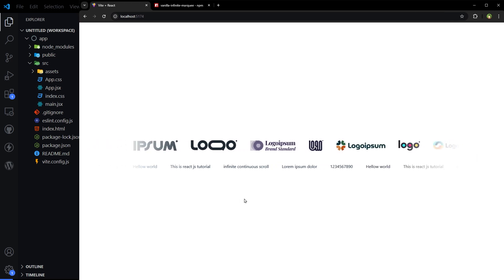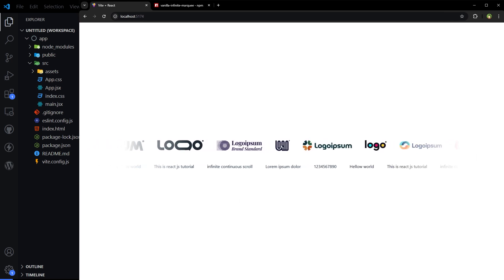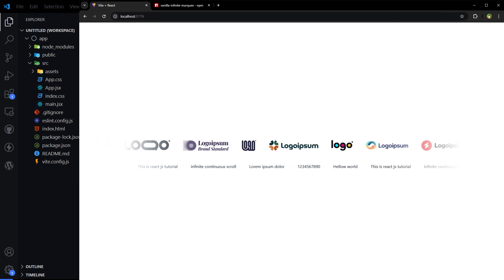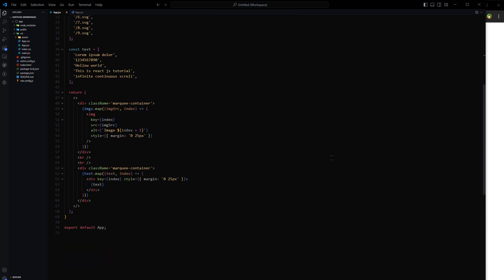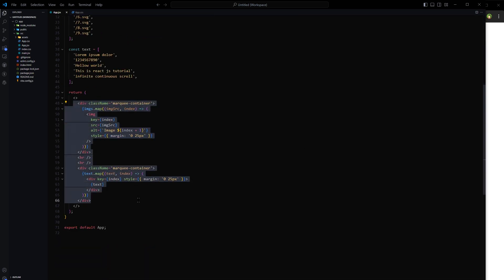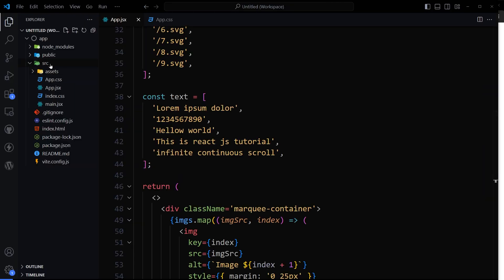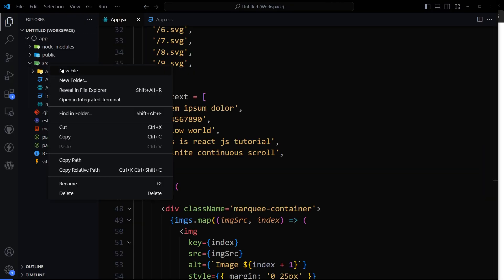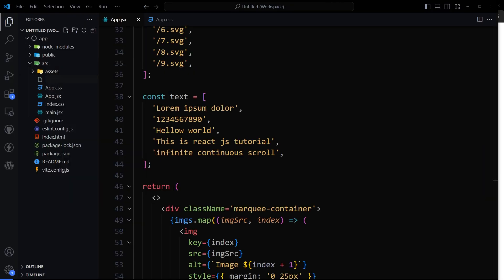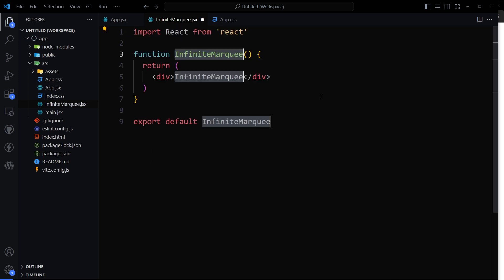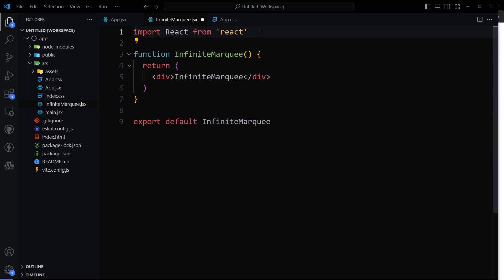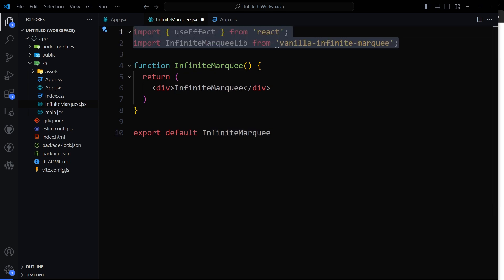So this is beautifully working but we have created a mess in this component. Let's create a separate marquee component and clean the mess. So here let's create a file, let's name it infinite-marquee.jsx. Let's create the component. At the top import useEffect and the package.